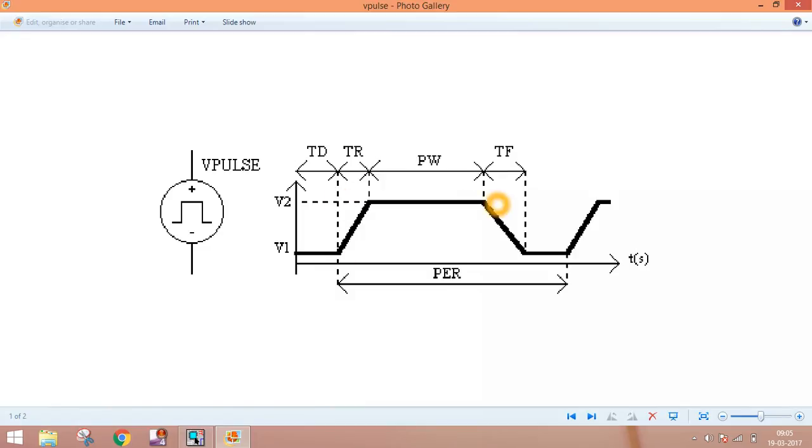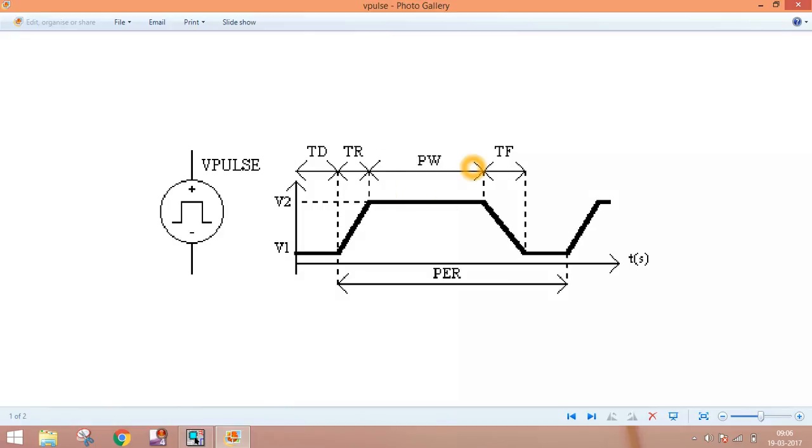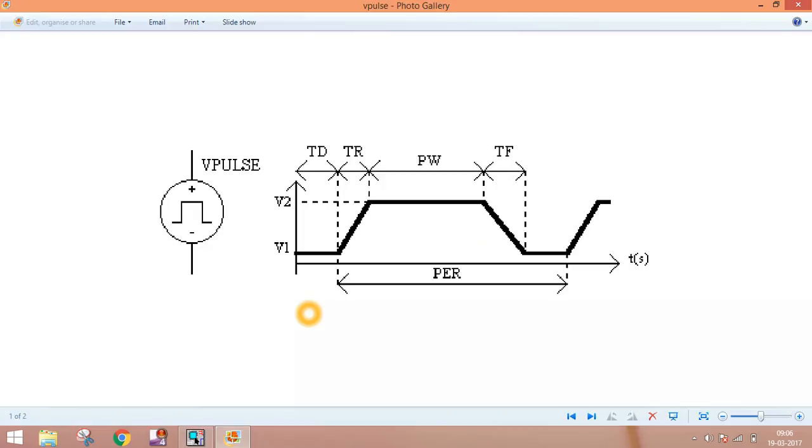What is TD? TD is after how much time voltage changes from V1 to V2. This is pulse width (PW), how much pulse width. And this is the time period (PER). After how much time it repeats the cycle. That's the attribute.